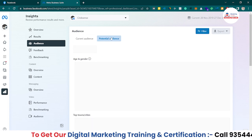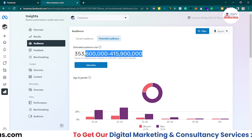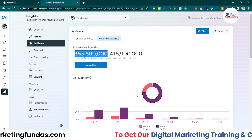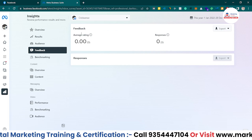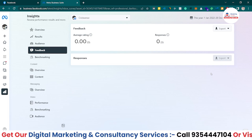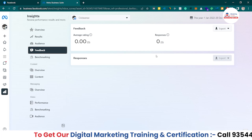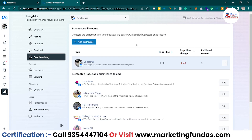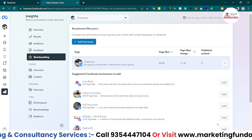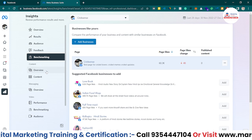There's also a Potential Audience option - clicking it shows your page's potential audience, which you can also use to run ads. I'll show how to run ads on this audience in upcoming videos. In the Feedback section we have zero responses and zero average rating because we haven't received any feedback in the last year since we're not actively working on this page. In Benchmarking, you can add competitor businesses and compare your performance against theirs.